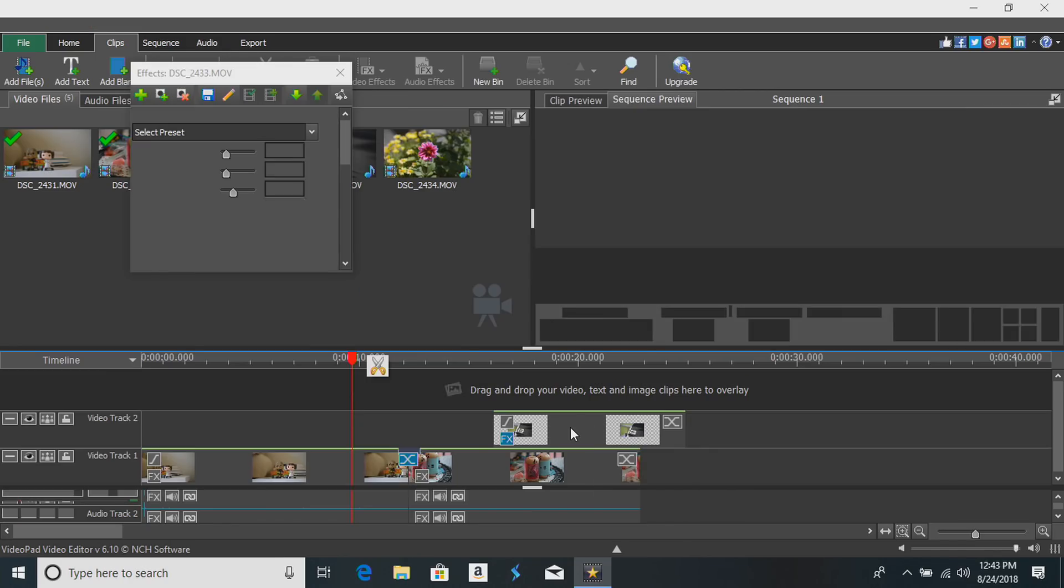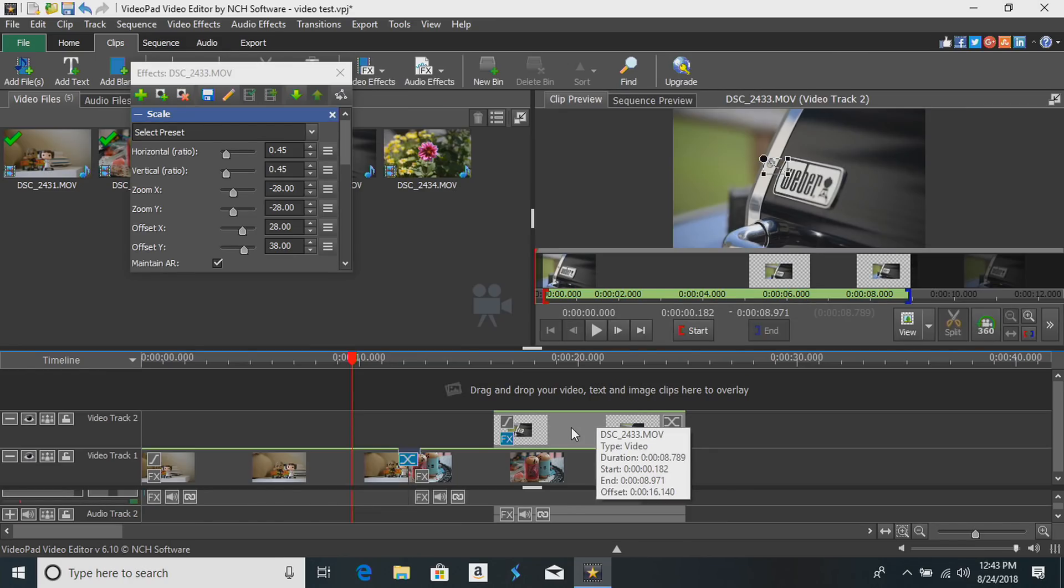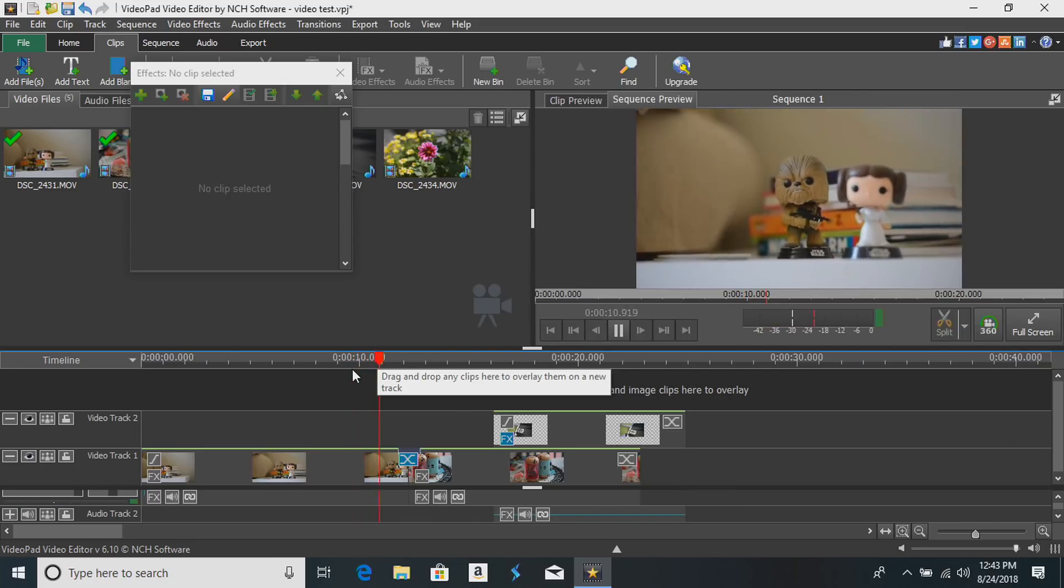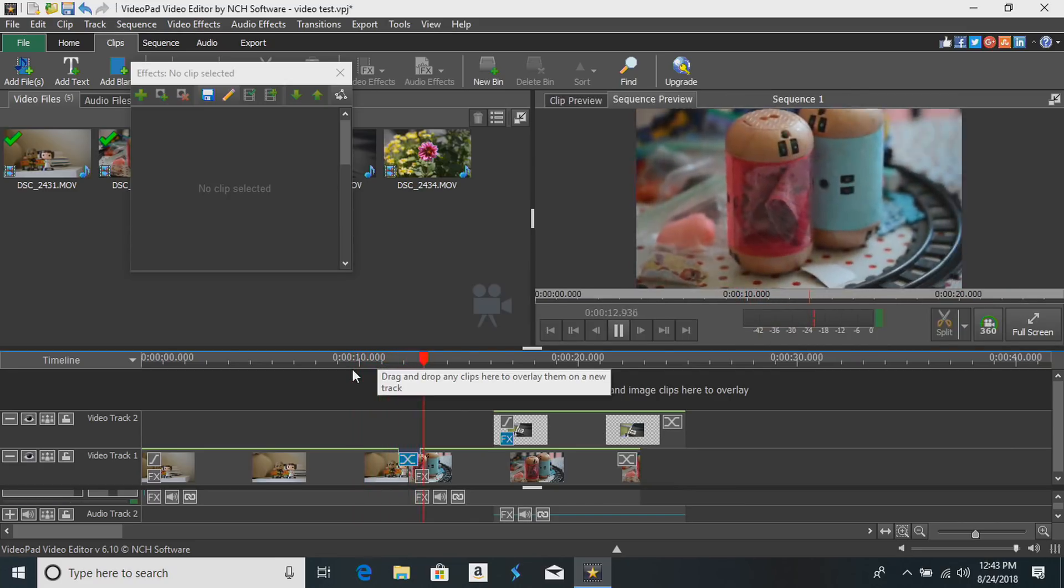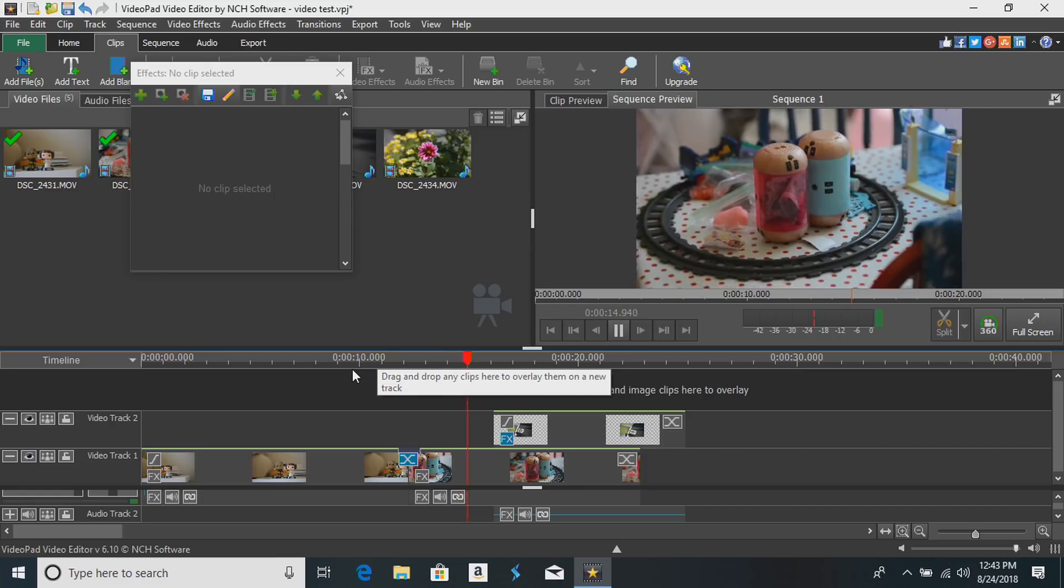Then we can do some other stuff here like bringing in a little picture-in-picture action here too. So if we go back over to the timeline here and play this out you can see now the transition is smoother because it did render that.